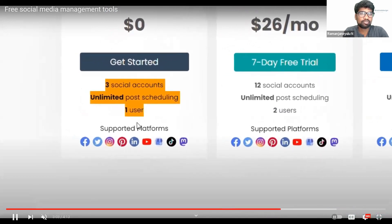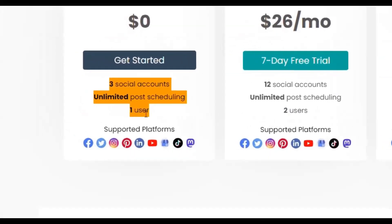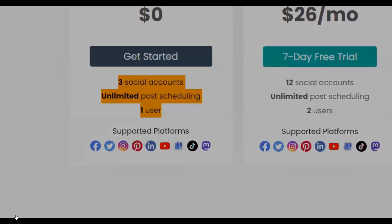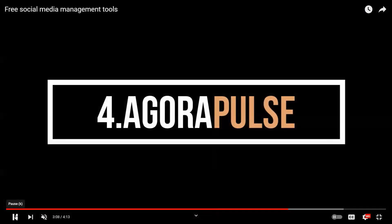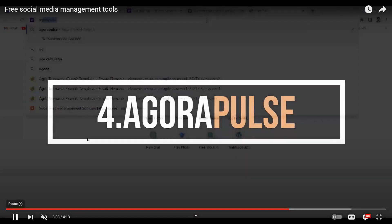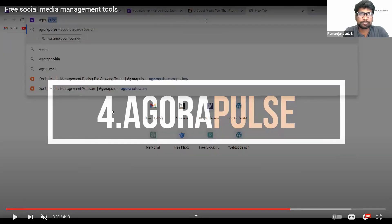This is the third one. Canva — is it free for posting? I think it is the pro version only for scheduling. Because when we go to Canva, it is showing the pro symbol on schedule, so that means they are charging an amount for that.